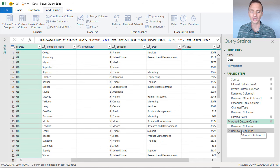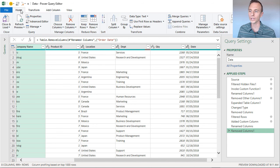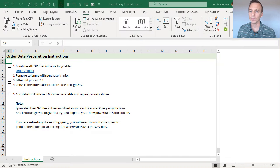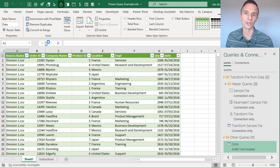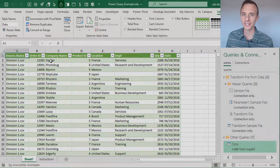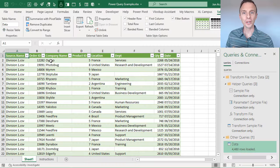We're done with our transformations. On the Home tab, we click the Close and Load button — the top half of this split button — to close and load. Since this is a brand new query, it adds a new sheet to our workbook and outputs the data as an Excel table. Here are the results of our query in the new sheet.